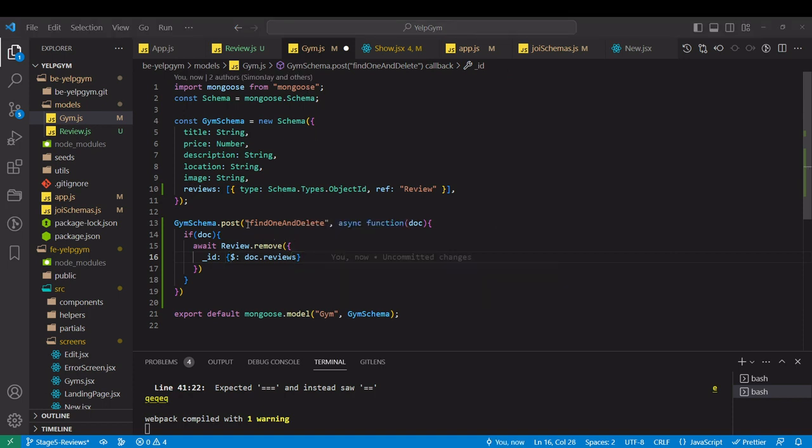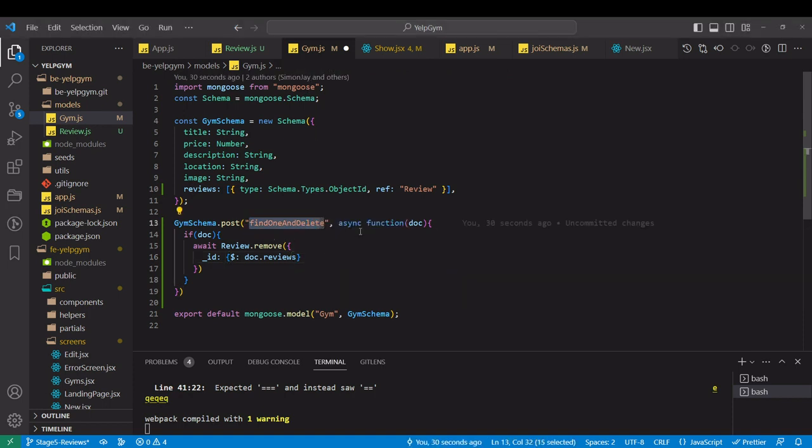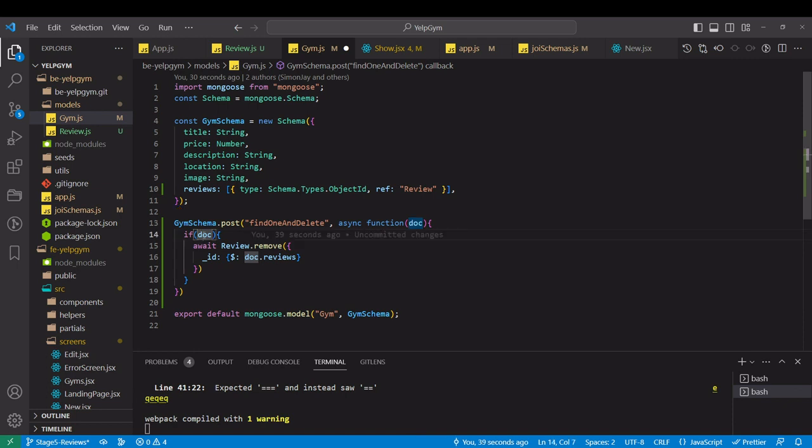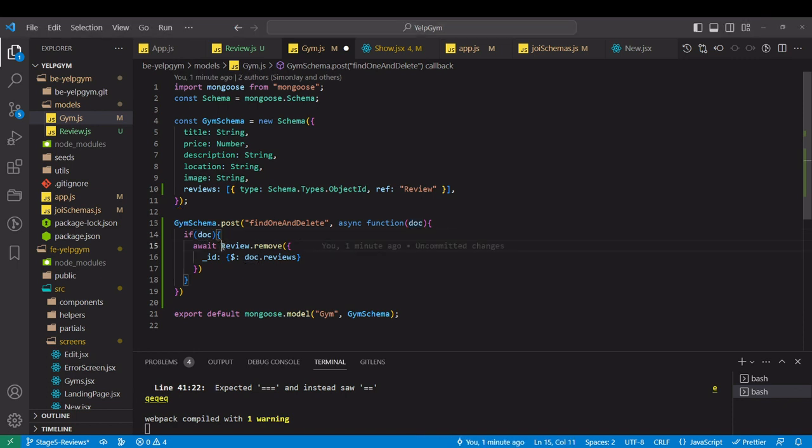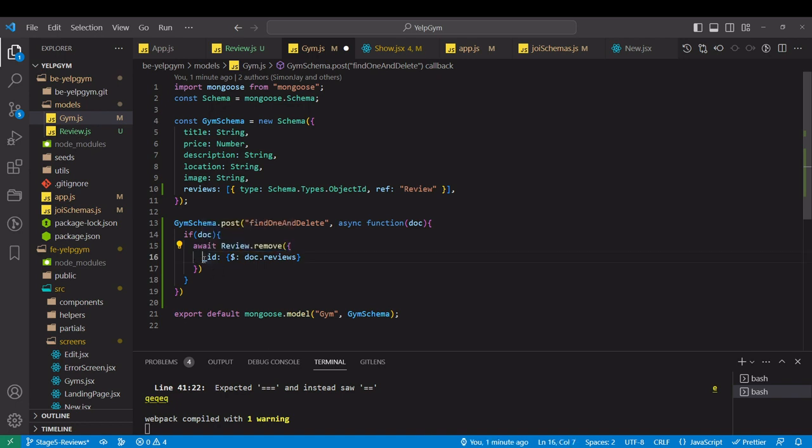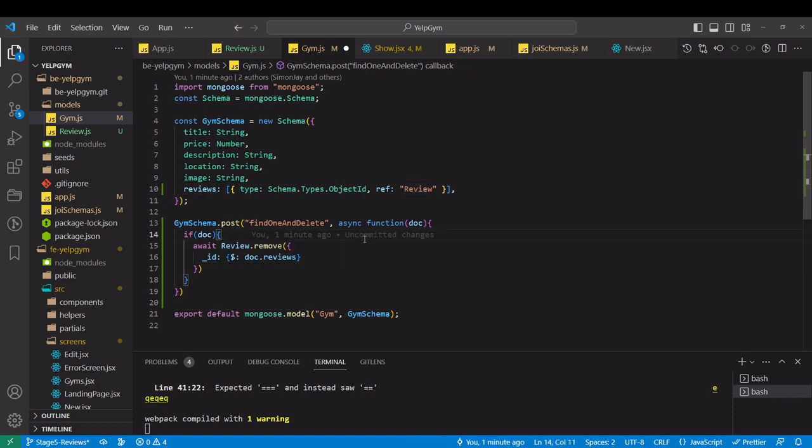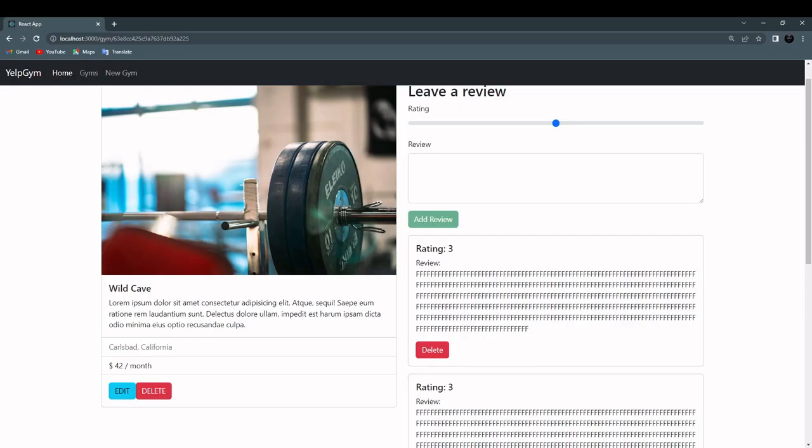And that function is receiving document which is the entire object that is found with this method. This is very weird syntax and I'm not going to go over it. I will just write it down and explain what it does. So if findOneAndDelete was triggered, run that function. That function receives document that is actually the gym object. If it's there, remove all the reviews that underscore IDs are in this document in the review array. I'm going to save it and let's check if it works.